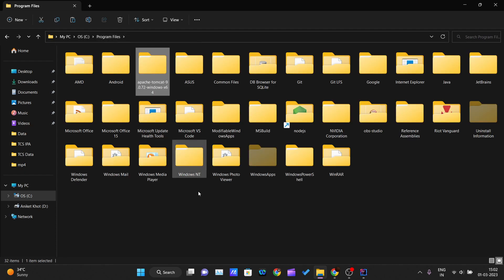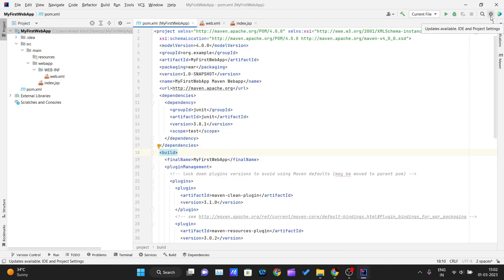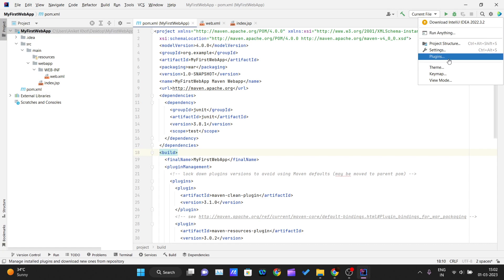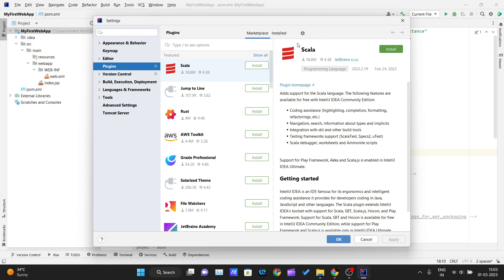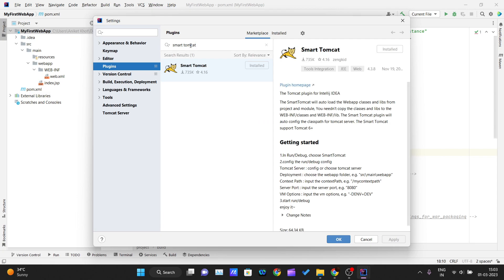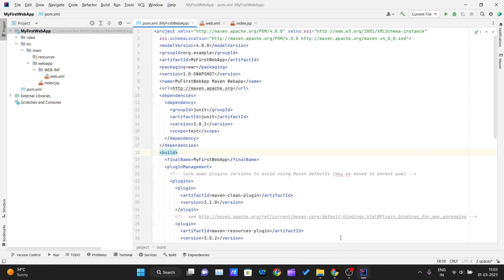Now go inside your IDE and click on the Settings button. After that, click on Plugins, then go to the Marketplace. Search for 'Smart Tomcat' and you'll see the plugin appear. Double-click on it and click Install. It will get installed within seconds. After it's installed, click Apply and then OK.